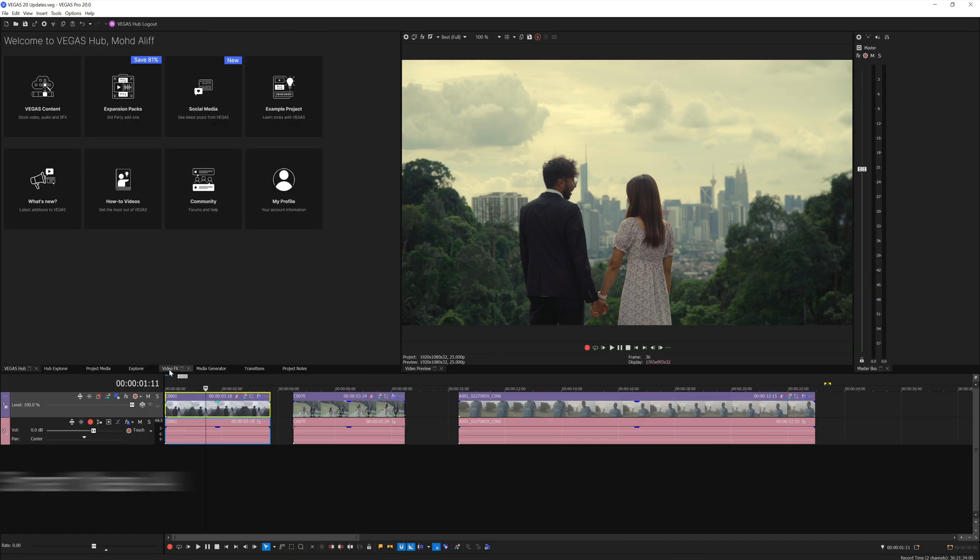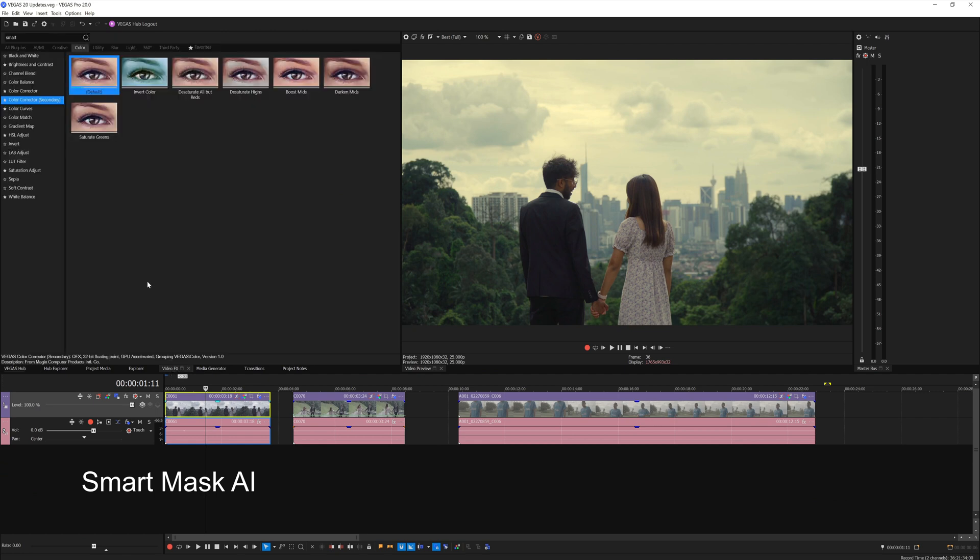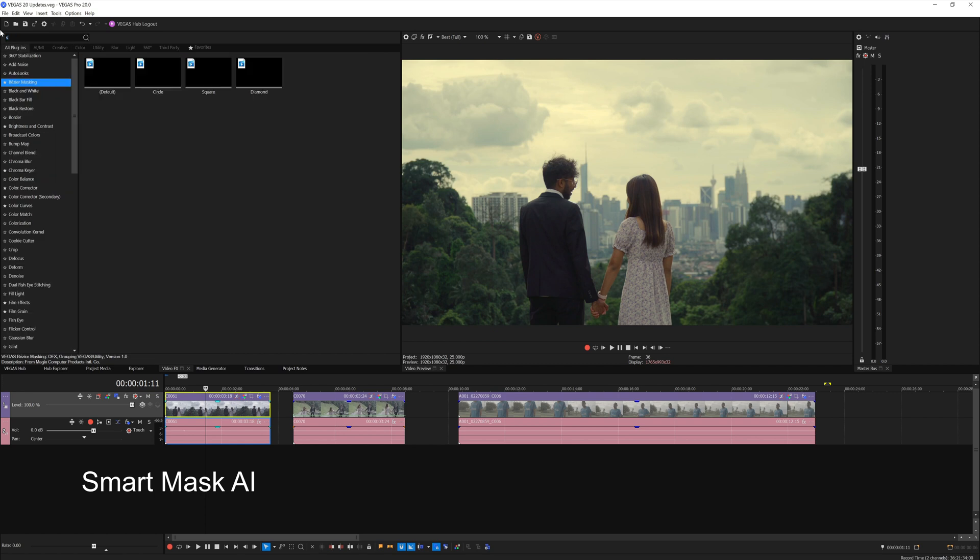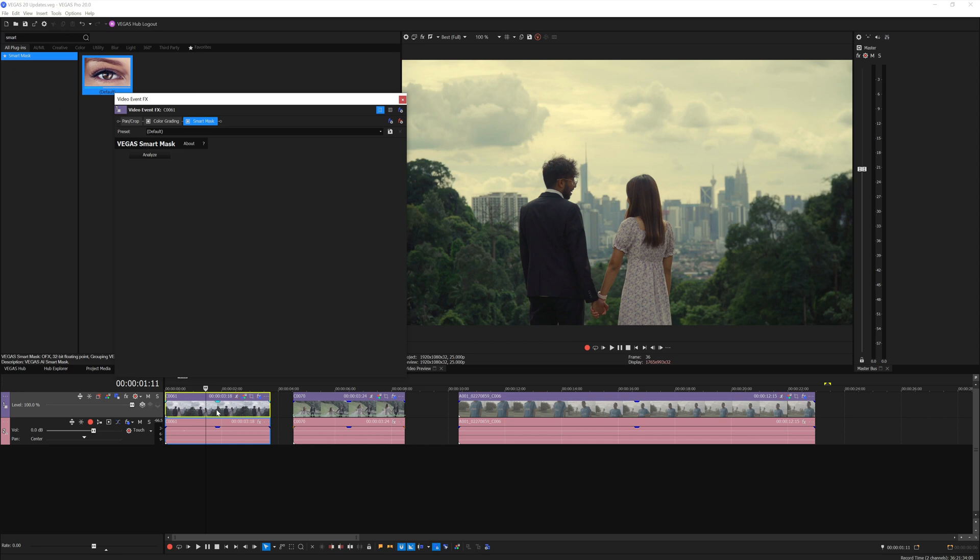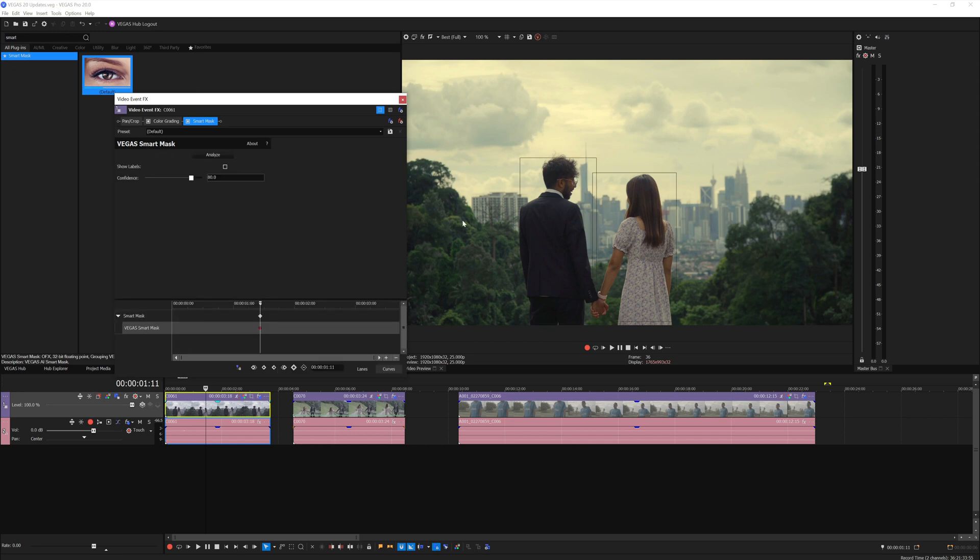The next one that I'd like to talk about is the new smart mask AI. If you go to the video effects and search for smart mask, drag and drop it into this clip here, press analyze and it will show you this box on your footage.